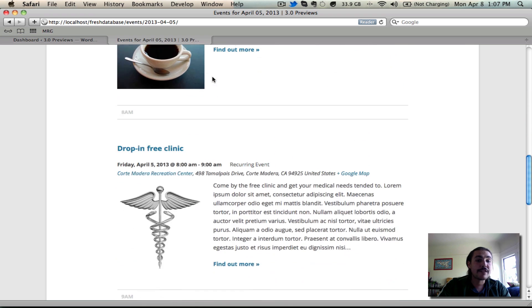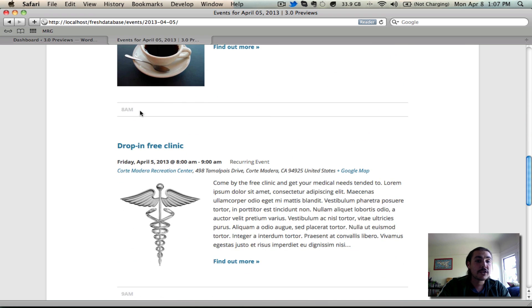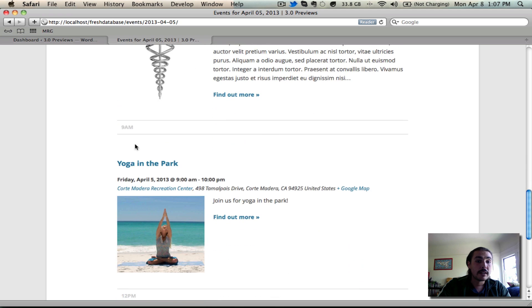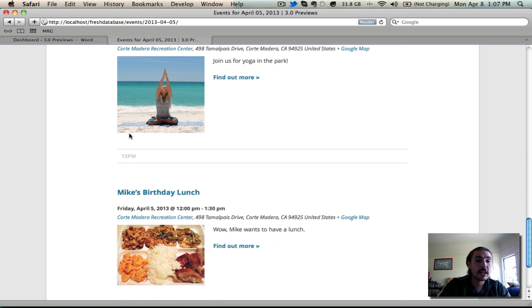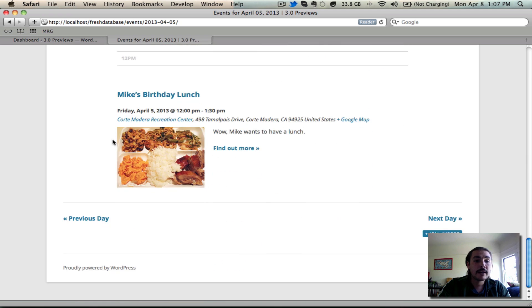Then we get down to the fixed hour range events starting with 8 o'clock AM, my earliest one, 9 o'clock AM, 12 o'clock PM, etc.